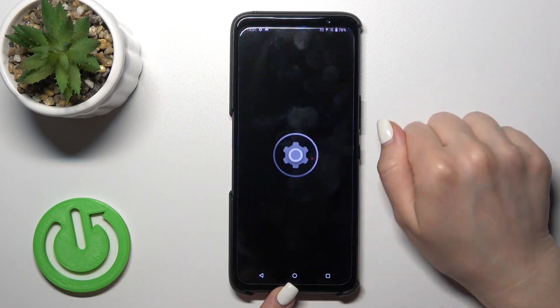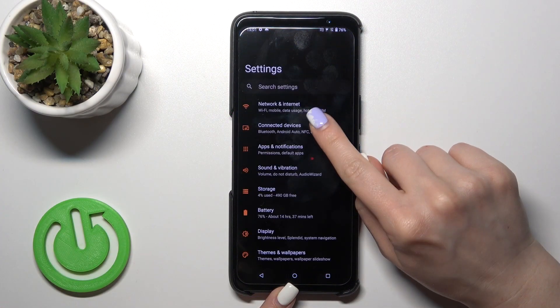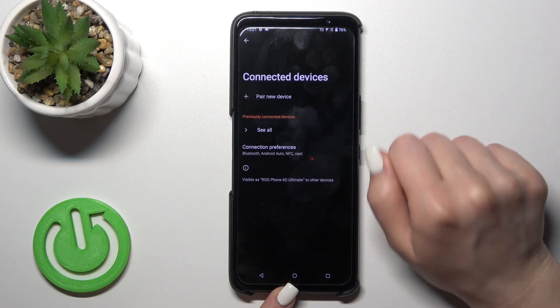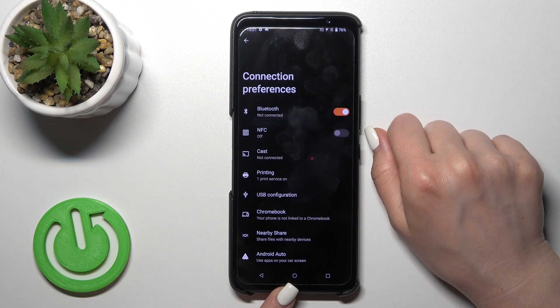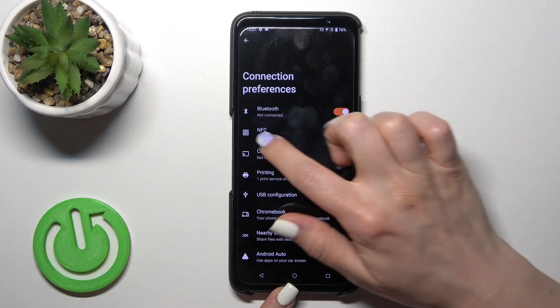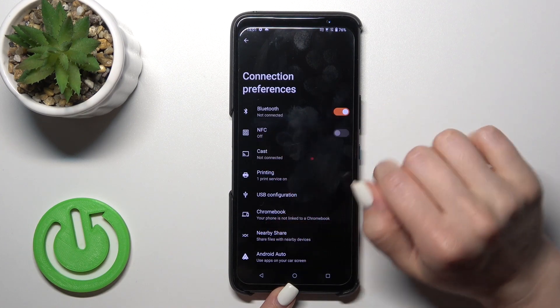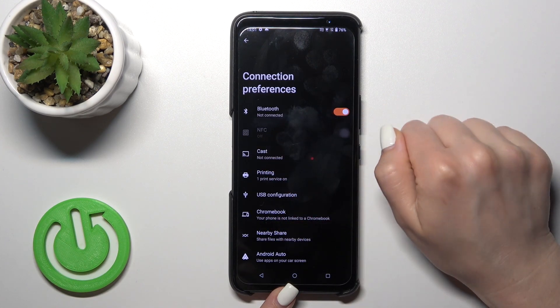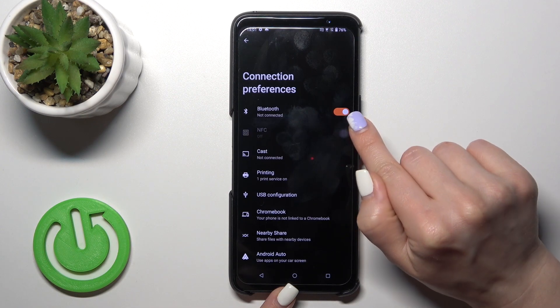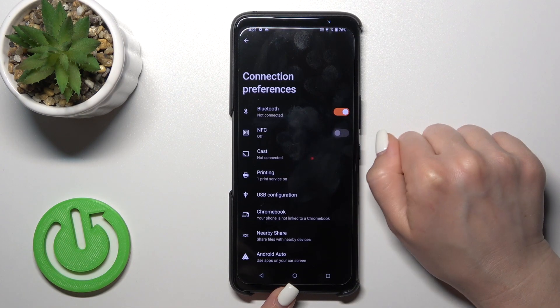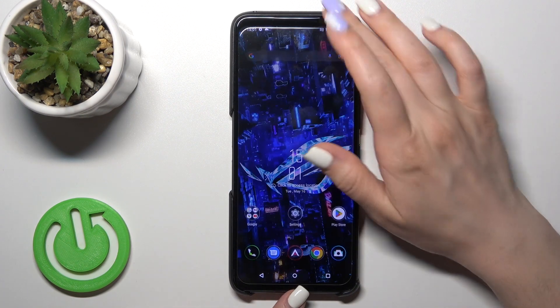First, open the Settings, then tap Connected Devices and click Connection Preferences. You'll see the NFC switcher here. To activate this option or to turn it off, use this switcher.